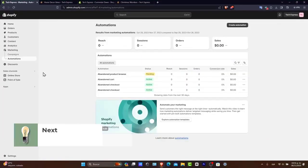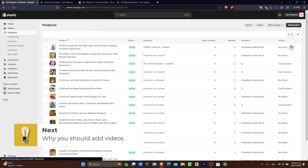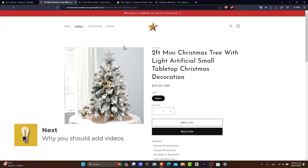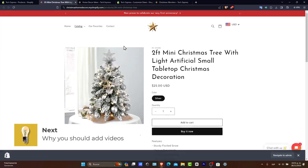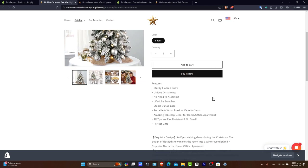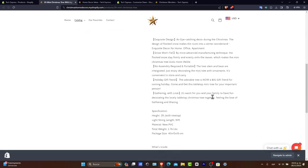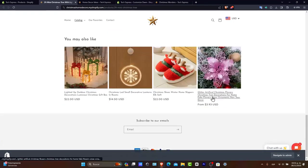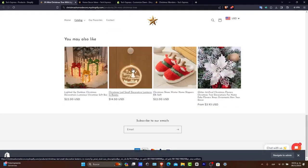Why add videos to your product pages? Before we dive into the how, let's talk about the why. Adding videos to your product pages can increase conversion rates, provide better product understanding, and offer a more interactive shopping experience. Videos can showcase your products in action, explain features, and build trust with potential buyers.